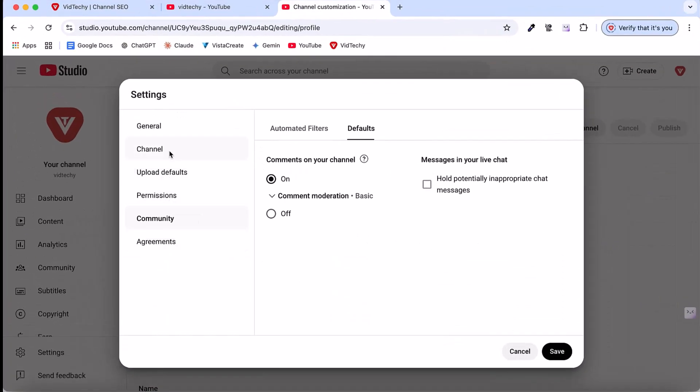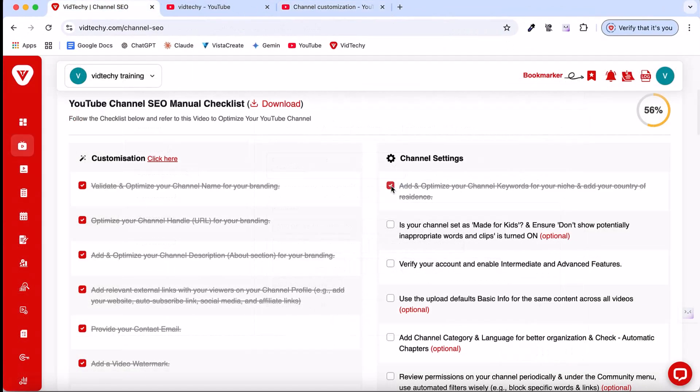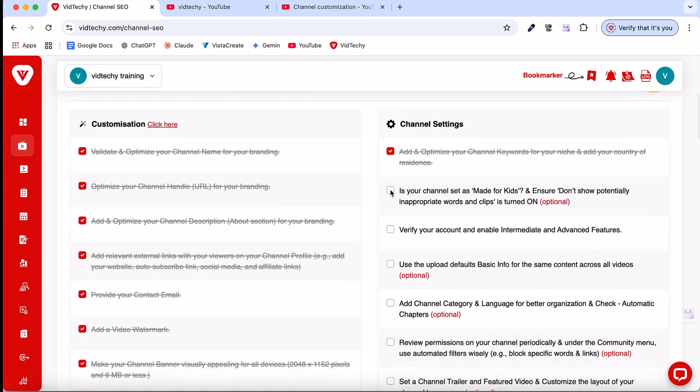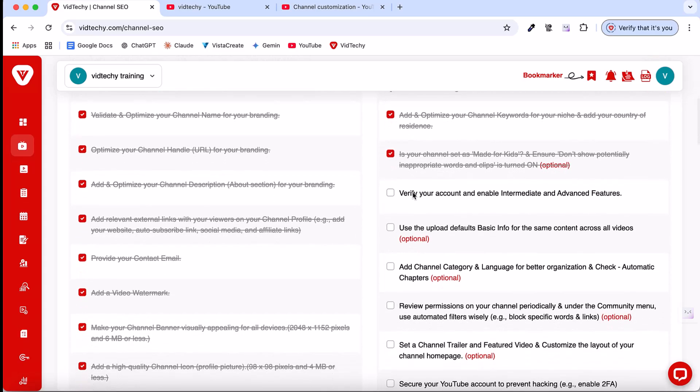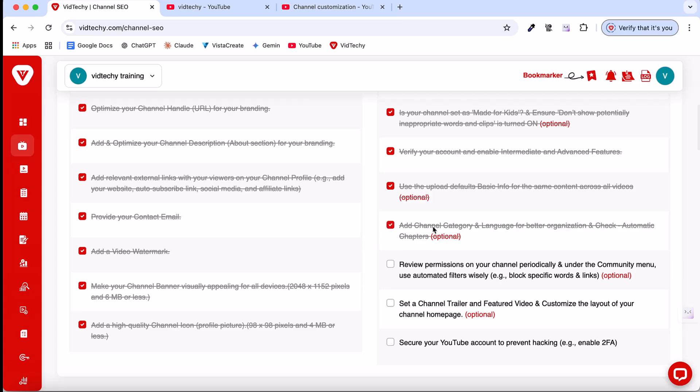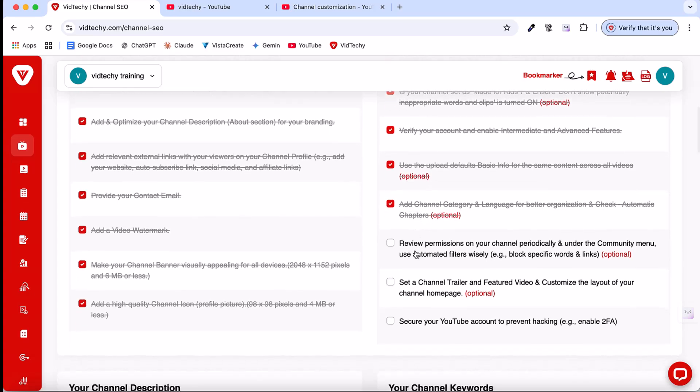Essentially, that's all about the settings. When we go back to our checklist section, we've already added the channel keywords. Then yes, our channel is not made for kids. We've explained the intermediate and advanced features. Then the upload basics. Yes, we've explained that. We've already added our channel category and reviewed the permissions.